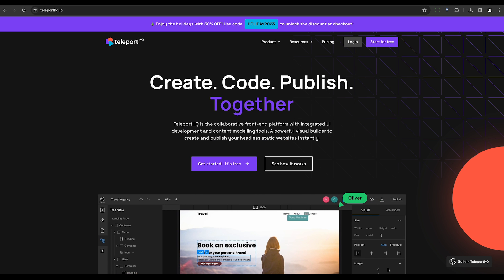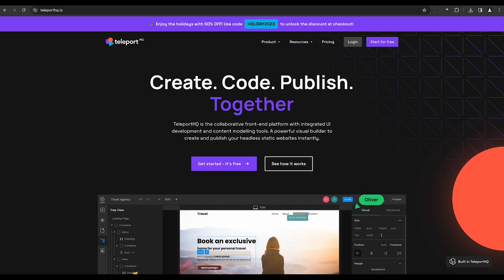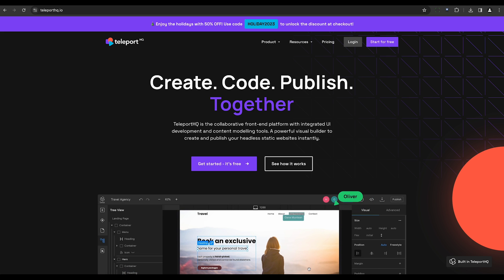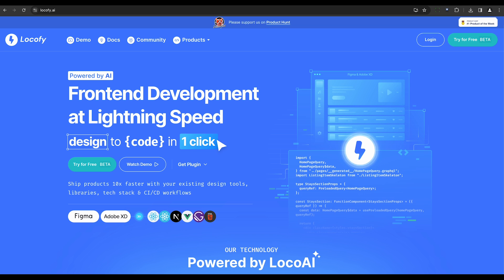Teleport Q is next. This collaborative front-end platform provides a powerful visual builder for instant creation and publishing of headless static websites.